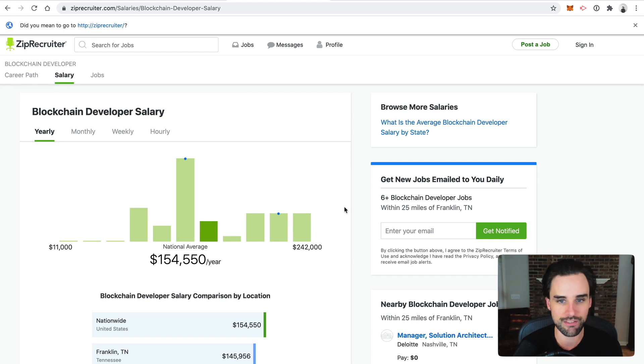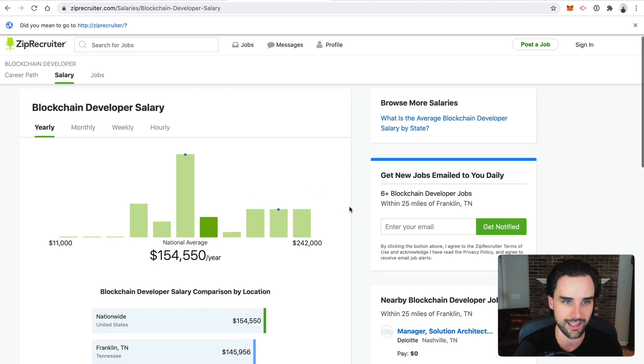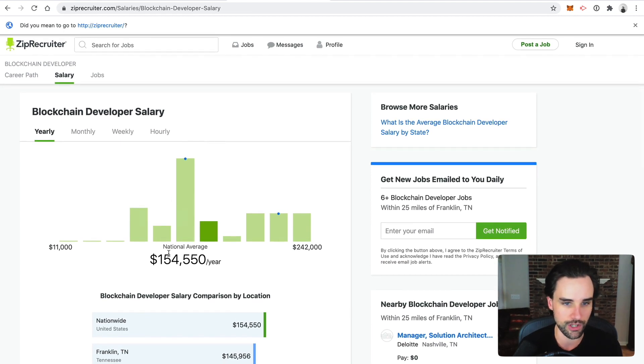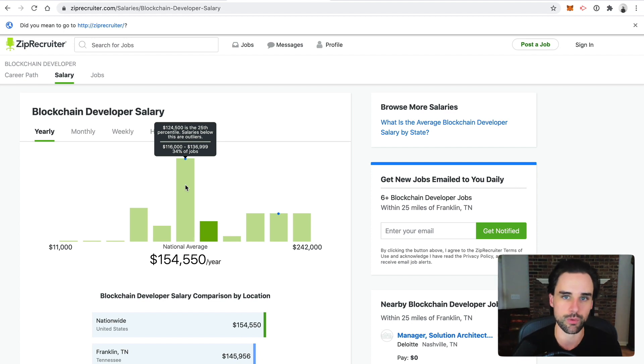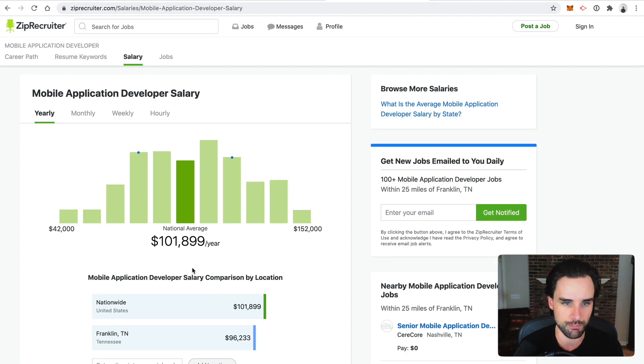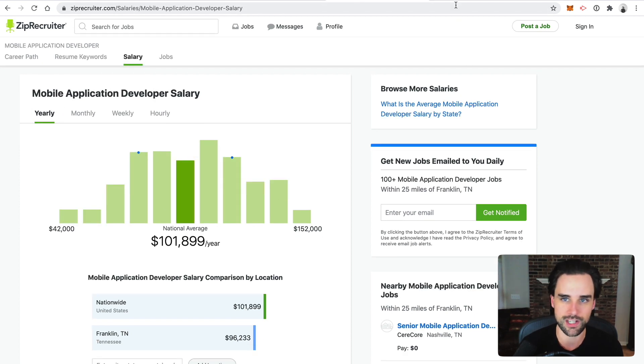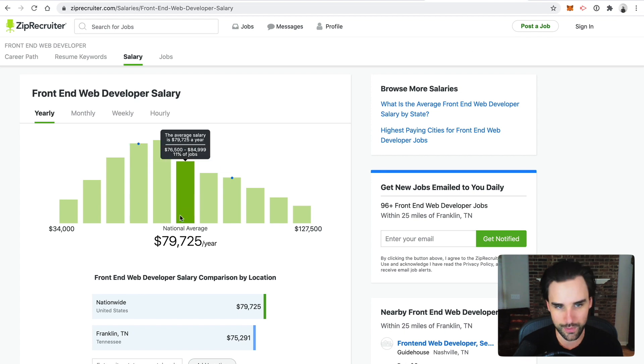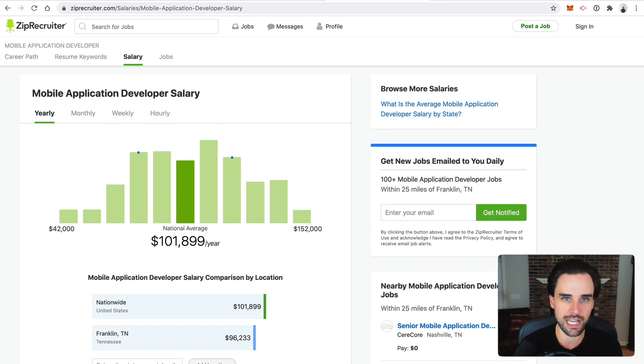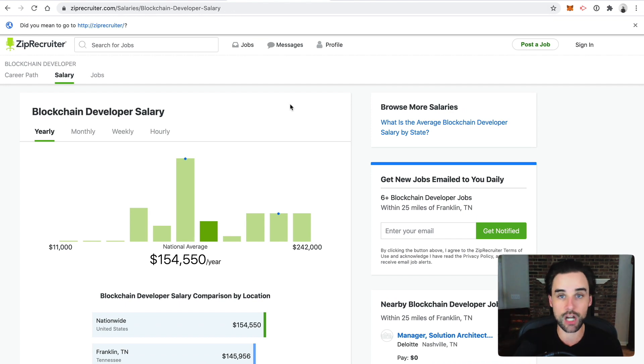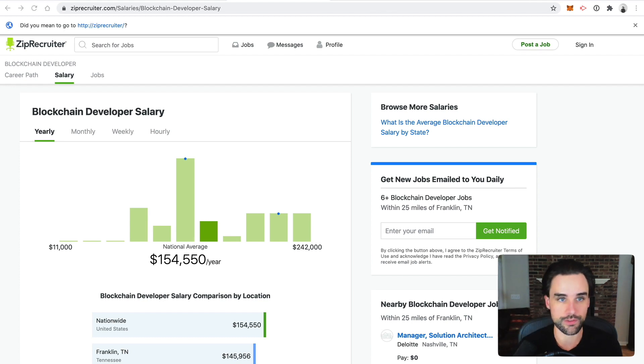There was really strong demand for blockchain developers before this started increasing over the past few months. I've talked on my channel for a long time about how blockchain is one of the highest paying fields in tech. ZipRecruiter lists an average salary of $154,000 per year. That's average for somebody with some experience. Your mileage may vary depending on where you live. But even if you compare those stats to mobile developers at $101,000 versus front-end web developers at $80,000. A lot of that's just basic supply and demand economics.